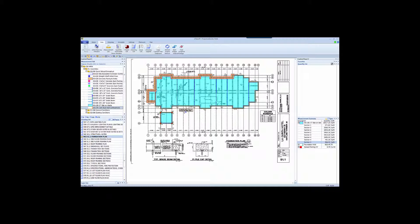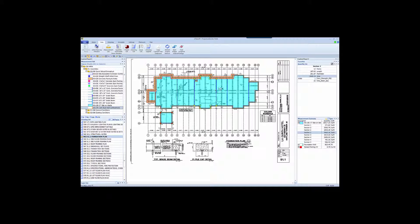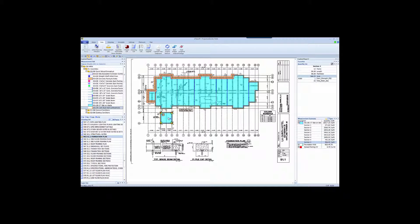So let's take a look at Bridge and how eTakeoff and Sage Estimating integrate. On this drawing, I took off 8 freeform slabs. Note that each slab assembly specifies wire mesh and concrete strength, the same variables you would see in Sage. So let's see how Bridge can be used to send these slab measurements to the estimate.